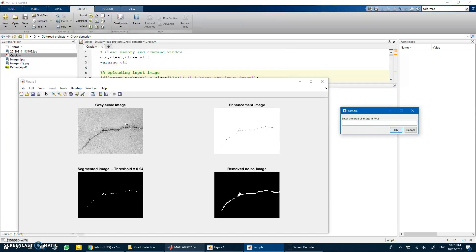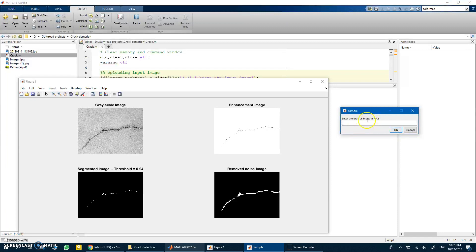But since this is an image with no reference of what one pixel means in real length, we need to use some image processing methods to estimate the dimension of the crack. All I need from the user is the area estimation of the image in meter square.